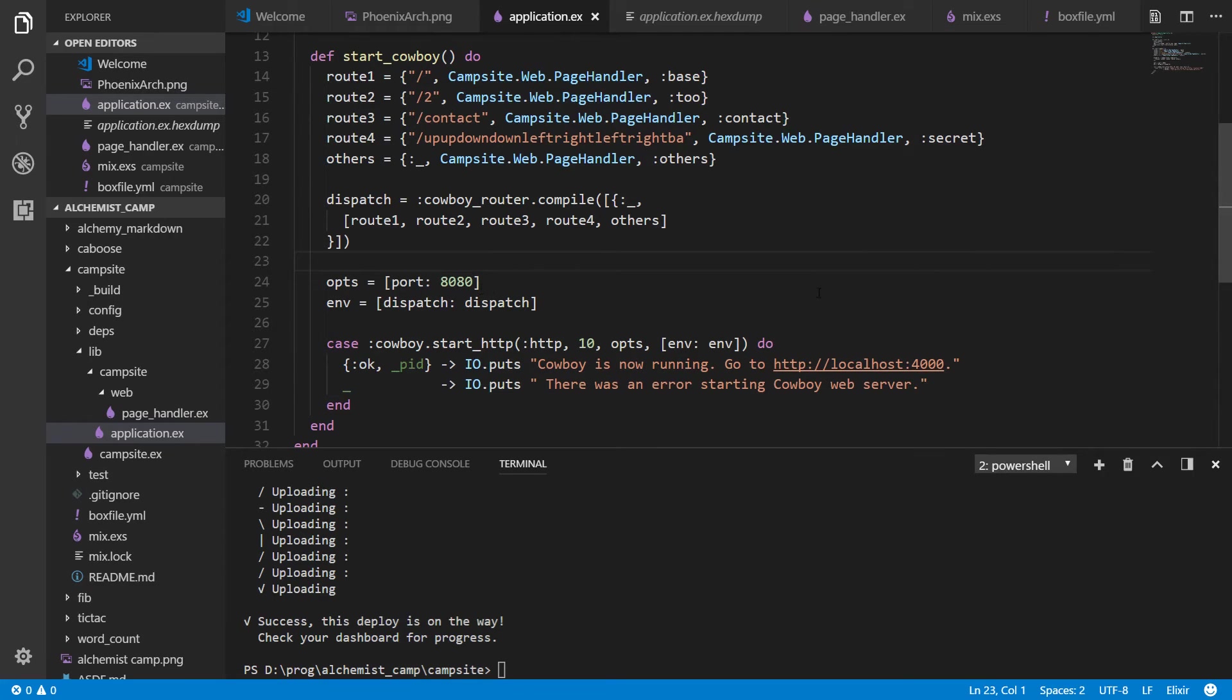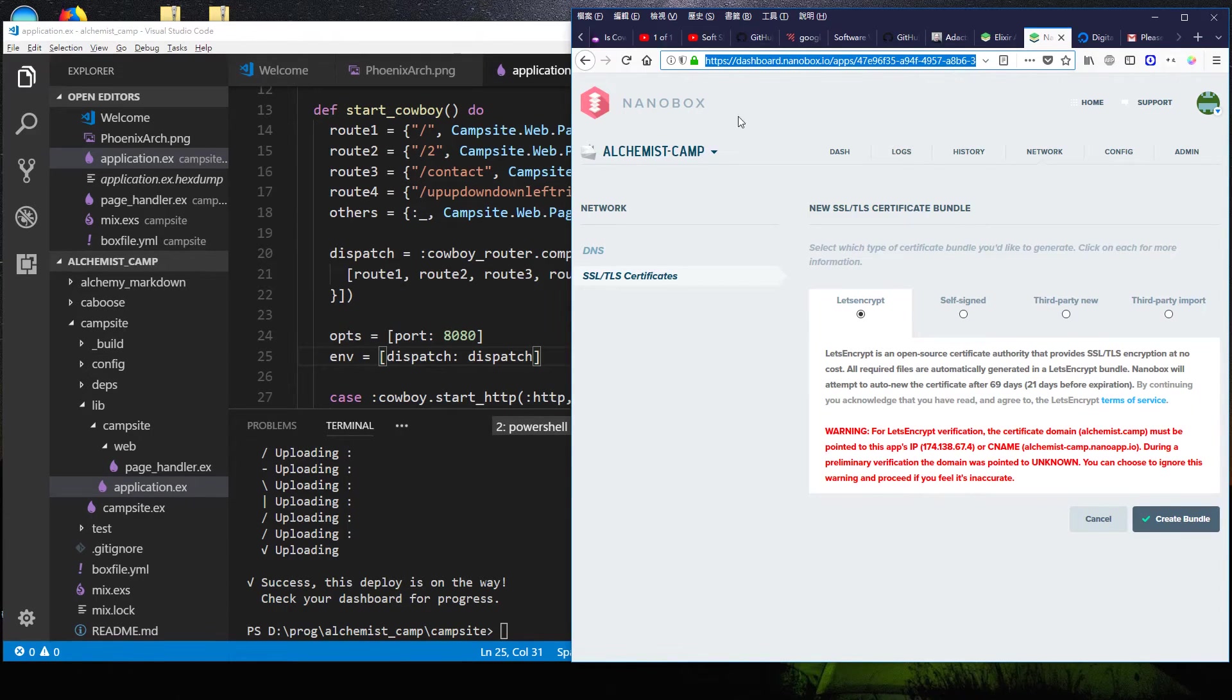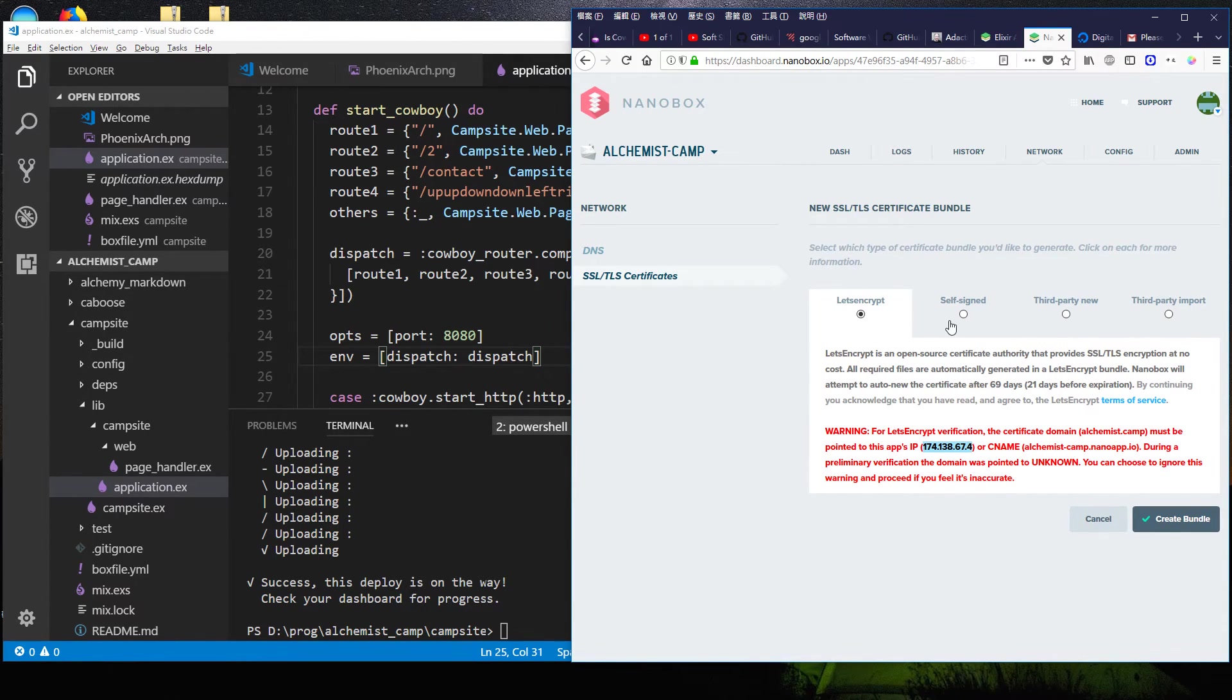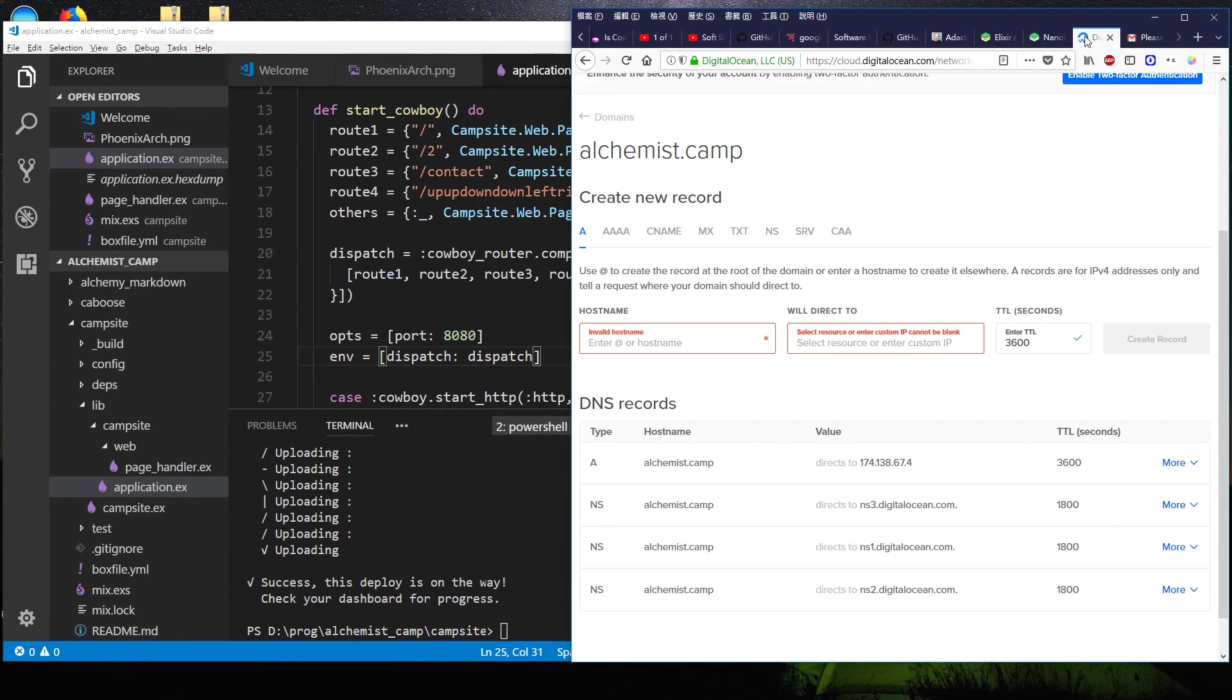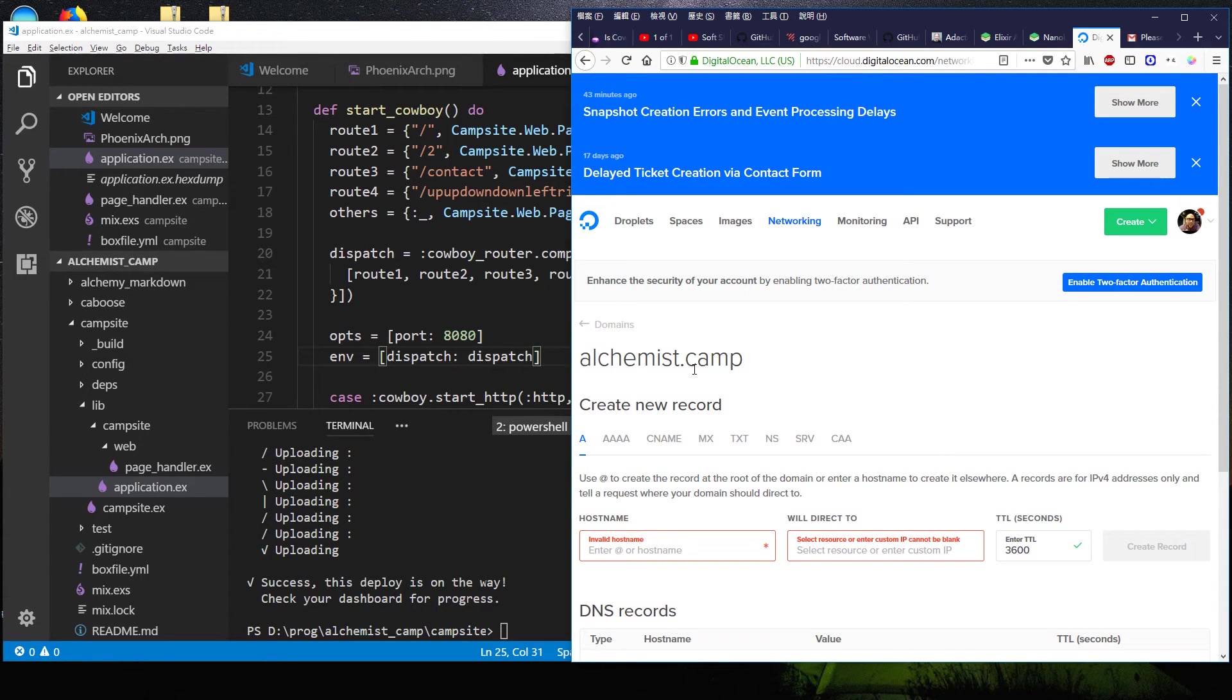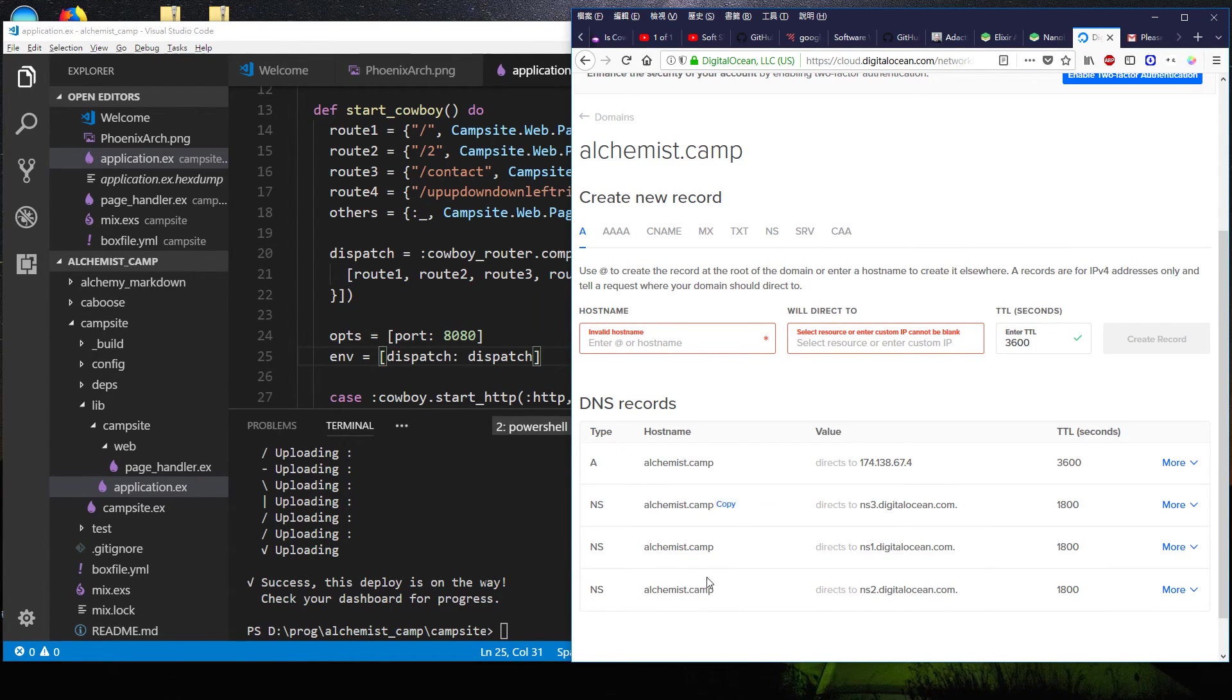After I made that change, and I got everything working on staging, and I deployed, and I went back to my nanobox dashboard, and I went to the SSL certificate, and it says this IP is not resolving to the host name that I gave it, which is alchemist.camp. And so I had to go into my domain name settings in DigitalOcean, which is not my domain name provider, by the way. It's just my host. I already had these three set up.